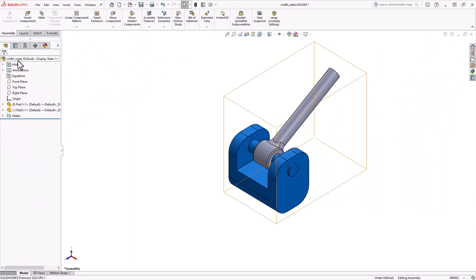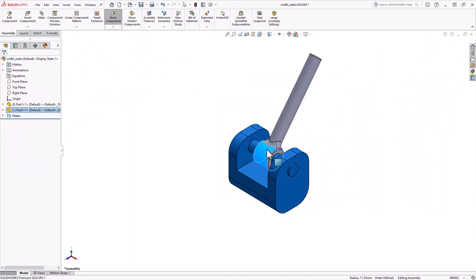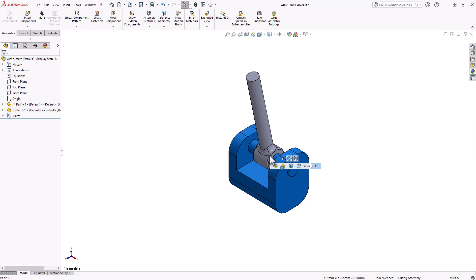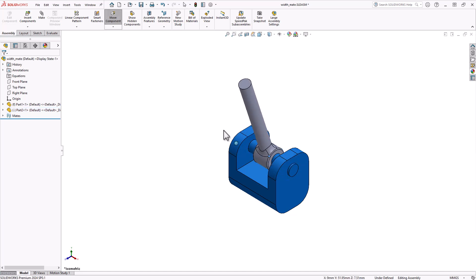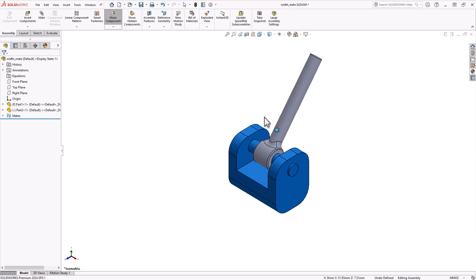Centered, which aligns the tab centrally within the width of a groove. This option is the only one available when the distances for the width selection are equal.